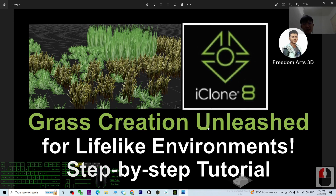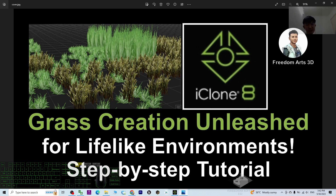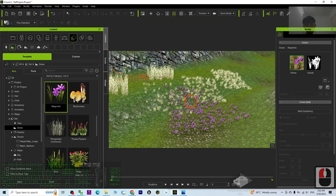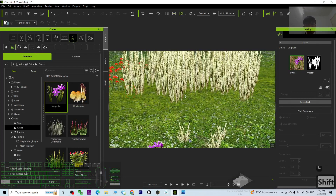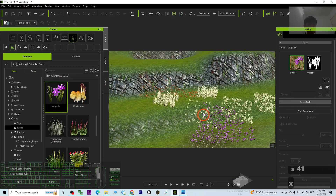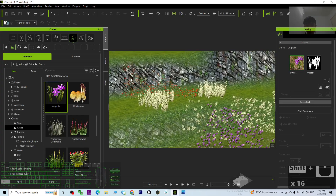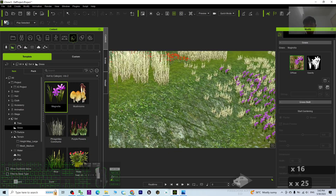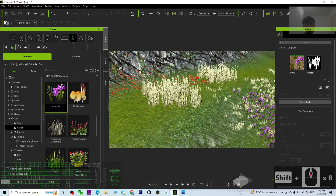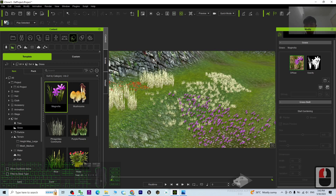Alright, that's all for today about my tutorial on how to create grasses and adjust the parameters of the grasses in iClone 8 3D animation software to create a life-like environment. Thank you for watching. If you find these tutorials helpful for your 3D modeling, 3D animation, and 3D game developing, you can subscribe to my YouTube channel and turn on the bell and select All, so you'll receive a notification when I publish a new video. See you in my next video — enjoy! Happy 3D modeling, 3D animation, and 3D game developing.